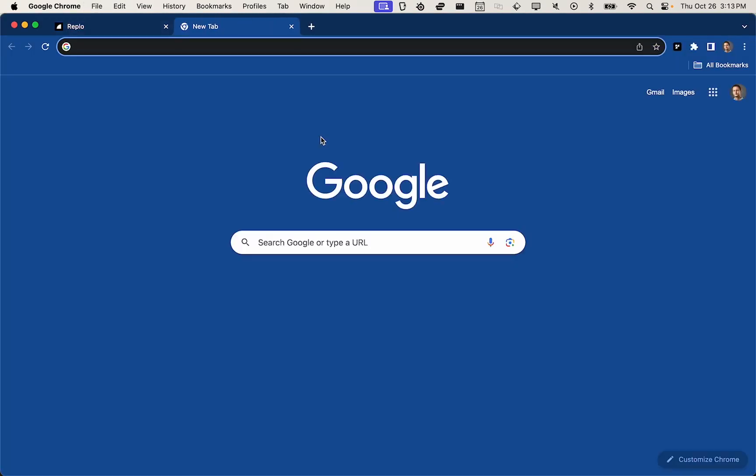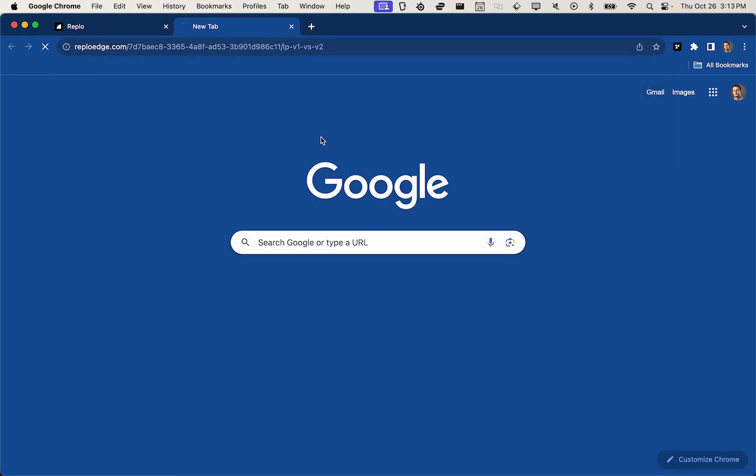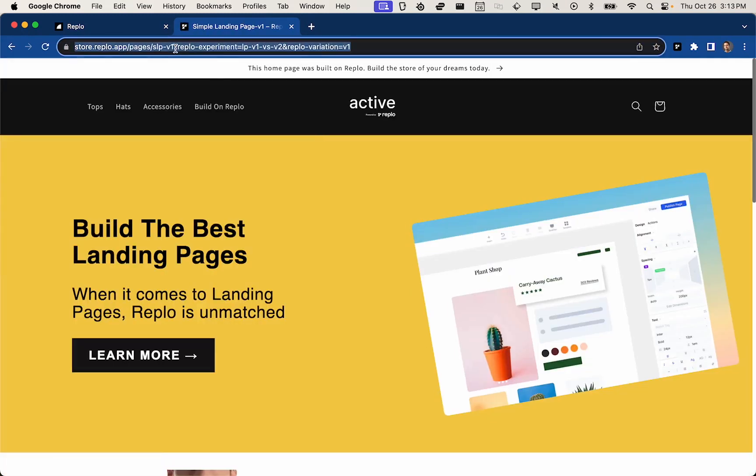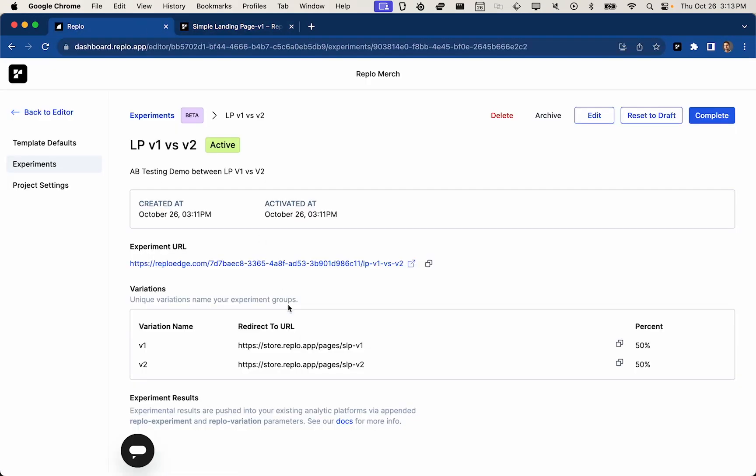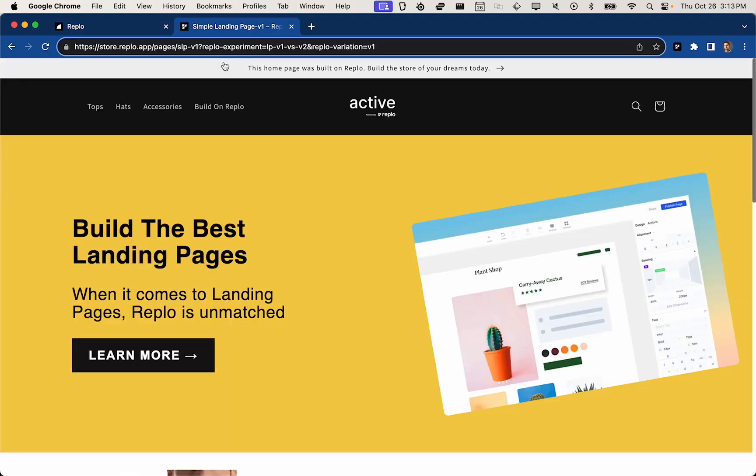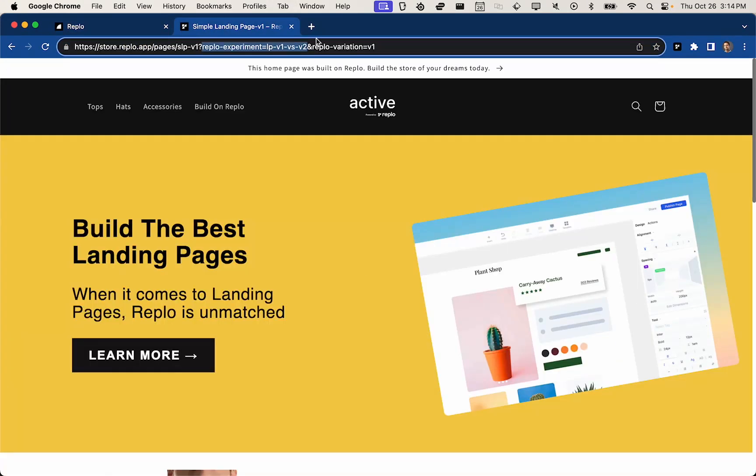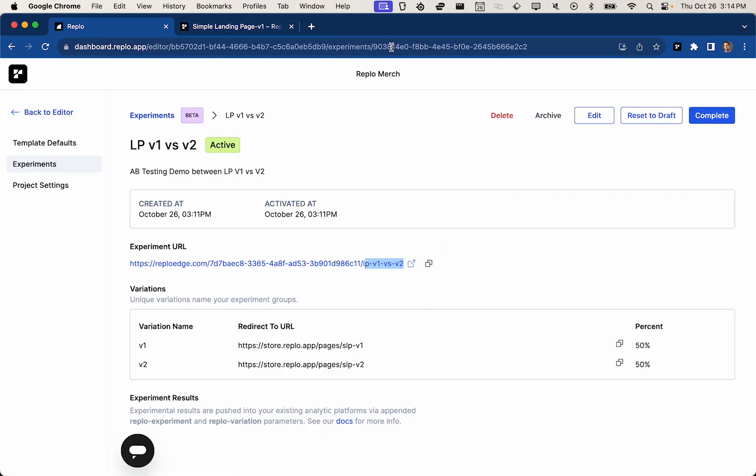So let's go ahead and take a look at this particular redirected URL. We can see here, it's the URL that we set up in the config right here. And the other two parameters that are appended are the REPLO experiment, LP V1 versus V2. So that is actually the experimental slug that we defined here. And then the REPLO variation equals V1, that is the variation name. So that's defined here.